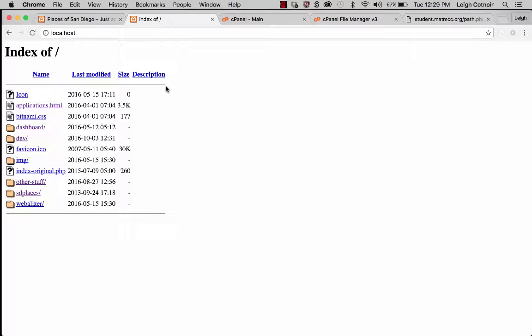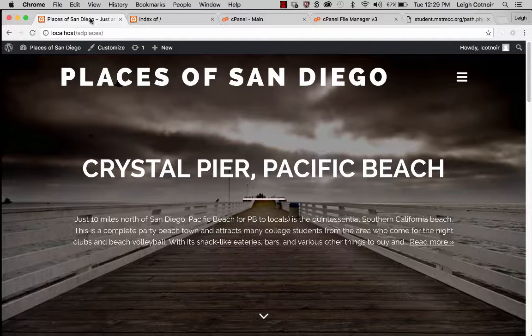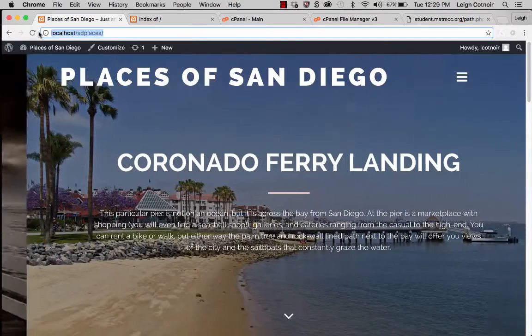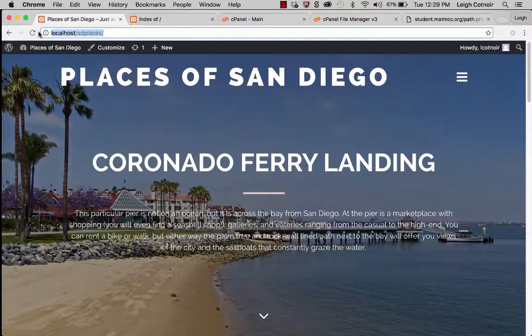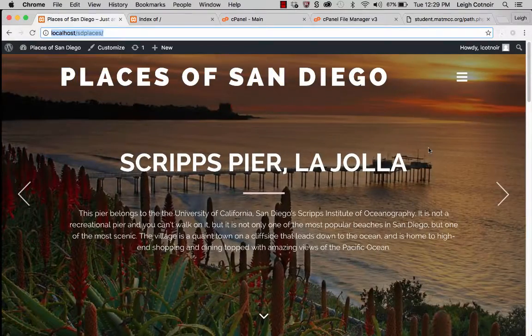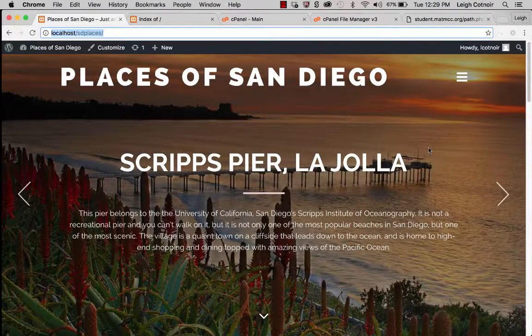In this demonstration, I'm going to show you how to get a localhost installation of my website up onto my class server — my cPanel server up in the cloud.